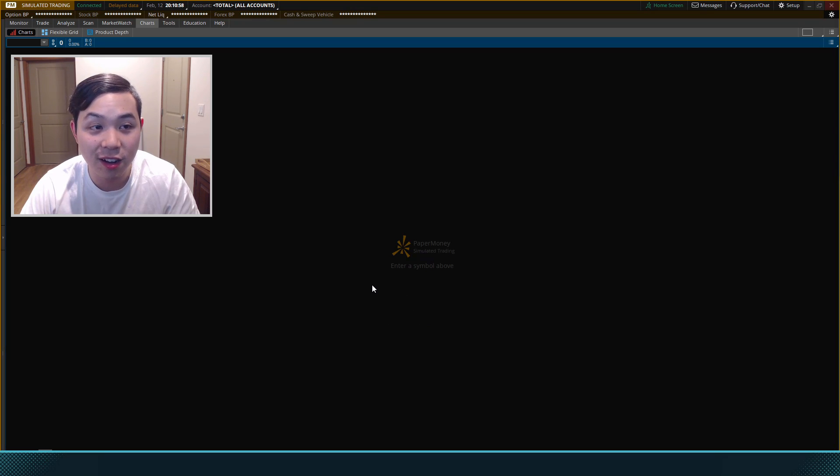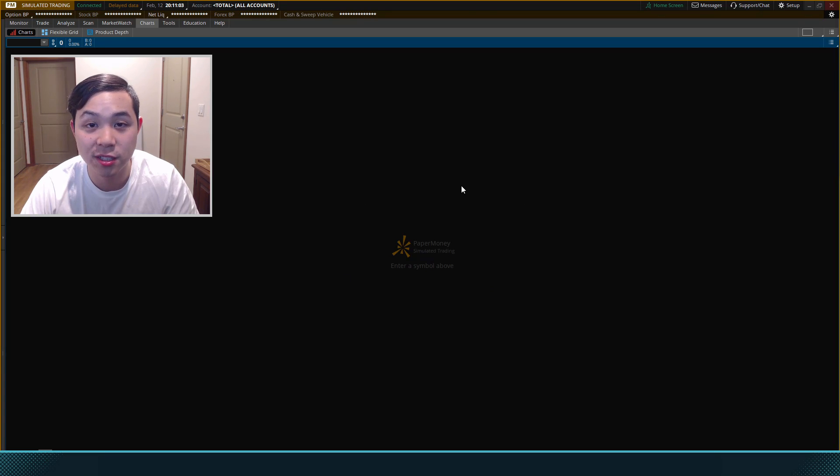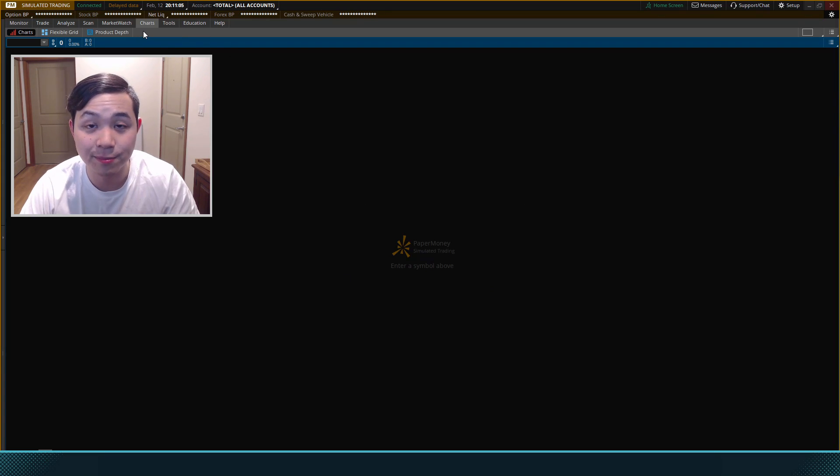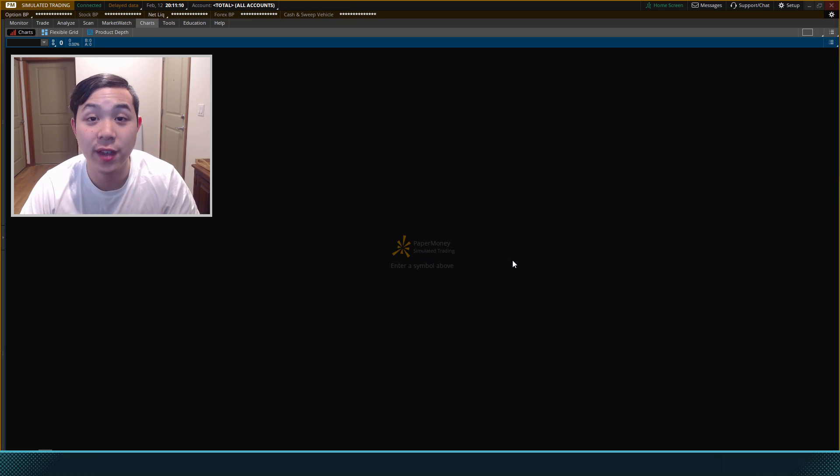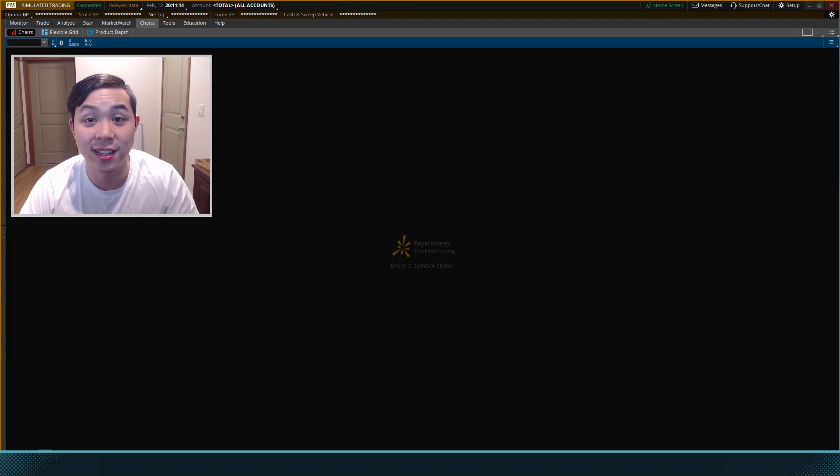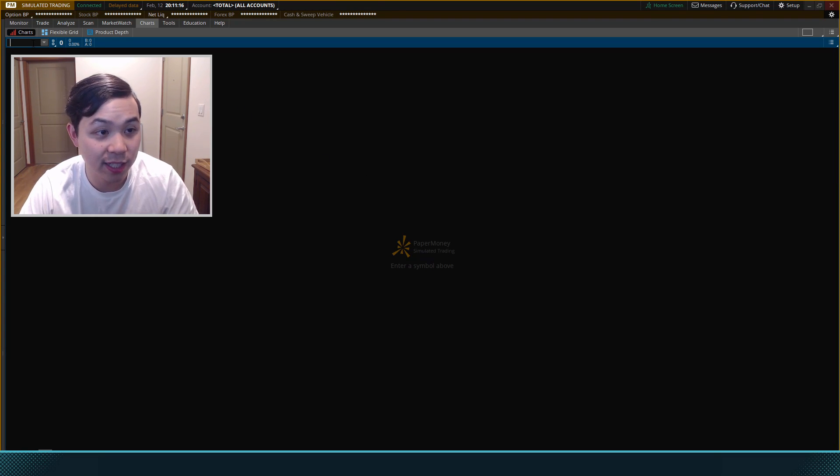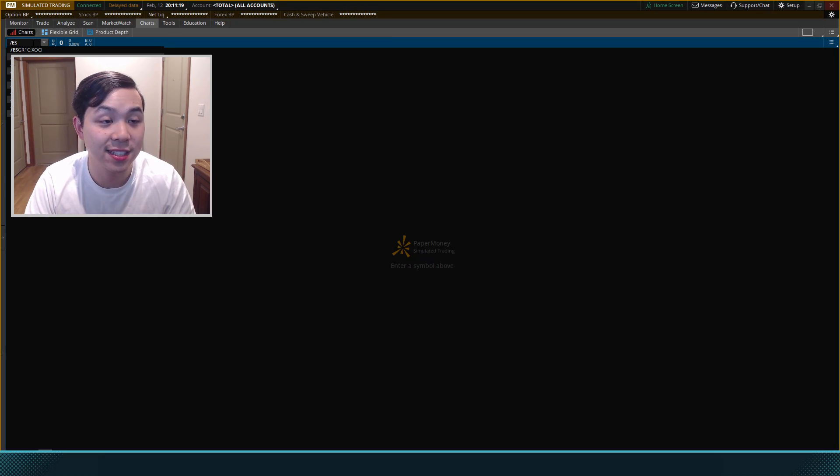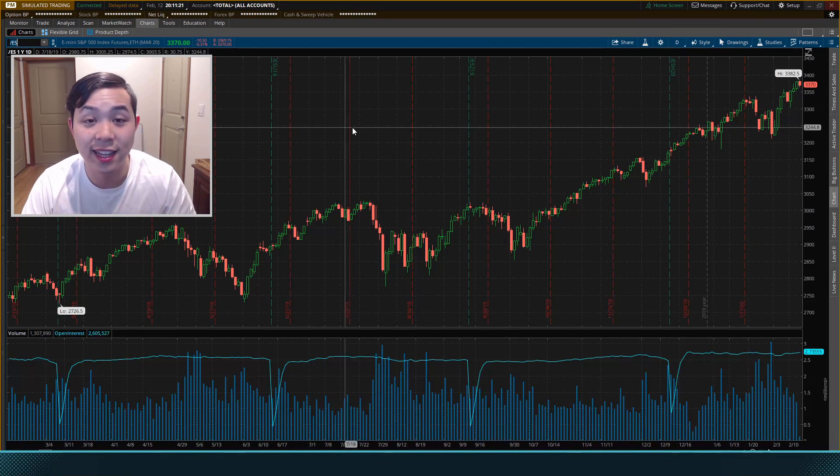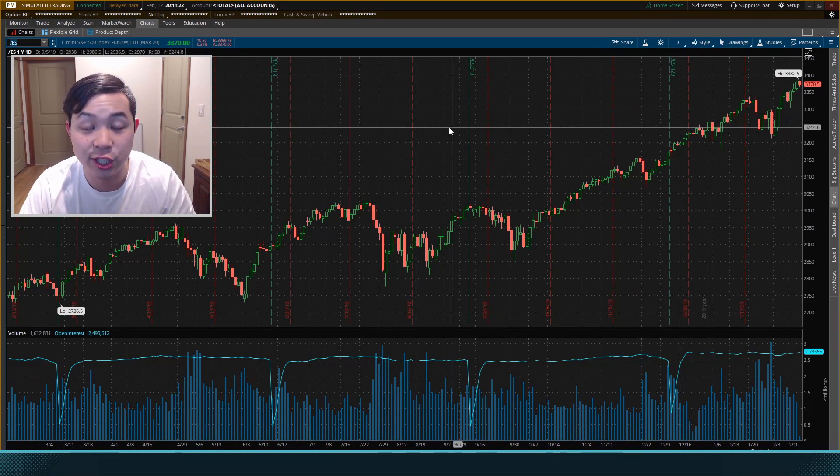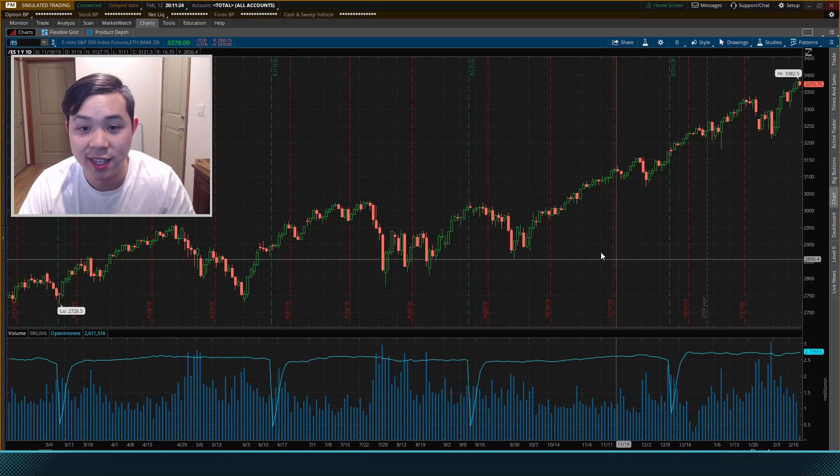Alright, so we are on a simulated trading account on Thinkorswim and this is the default screen that you're going to come on to if you were to hit the charts tab. So it is a blank screen and the first thing we're going to want to do is type in my favorite equity which is the S&P 500 futures. That's what I mainly trade on. So let's come up here to the ticker box, type in slash ES, hit enter and that will bring up a chart of the S&P 500 futures.